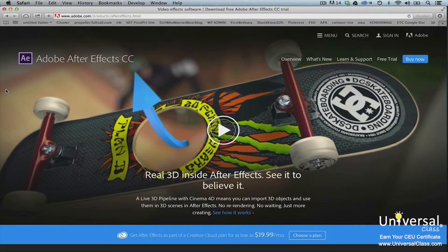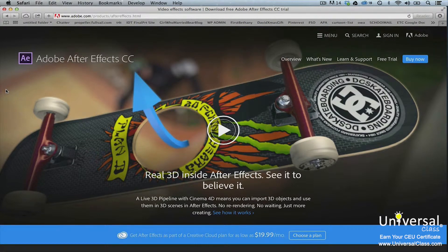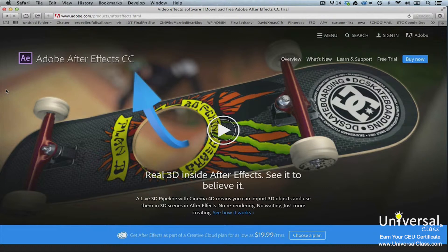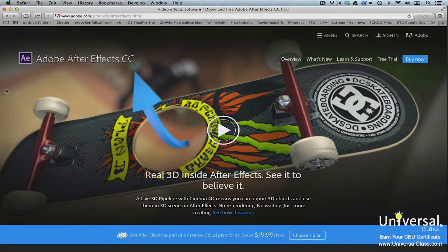We've broken this course down into multiple lessons to make it easier for students to study and practice the program. Each lesson details different features of After Effects and provides step-by-step instructions on how to use them.